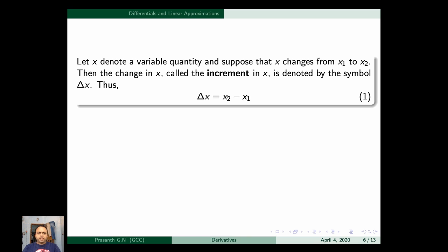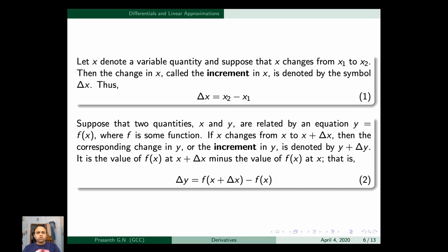Let x denote a variable quantity and suppose x changes from x₁ to x₂. The change in x, or increment in x, is denoted by Δx = x₂ - x₁. If x and y are related by y = f(x), and x changes by Δx, then the corresponding increment in y is Δy = f(x + Δx) - f(x).